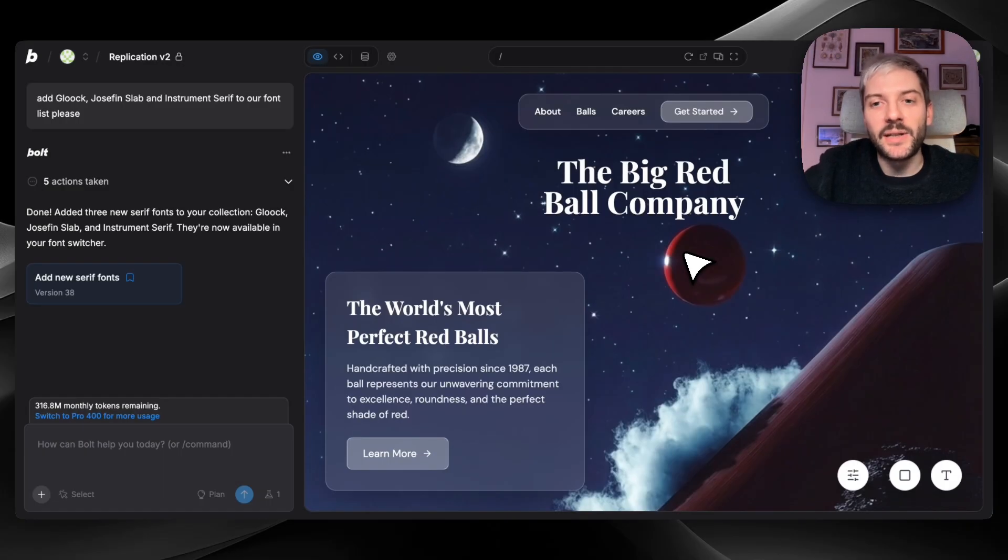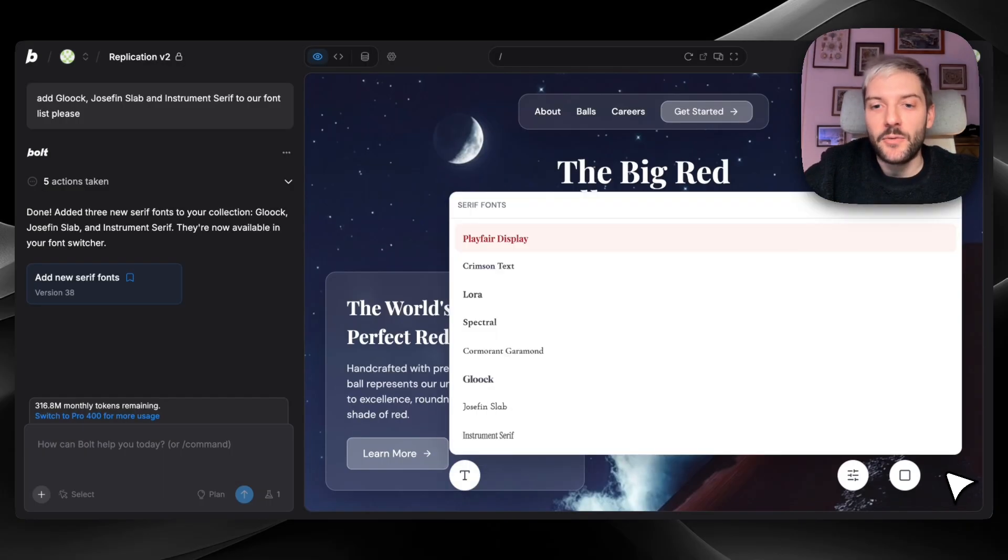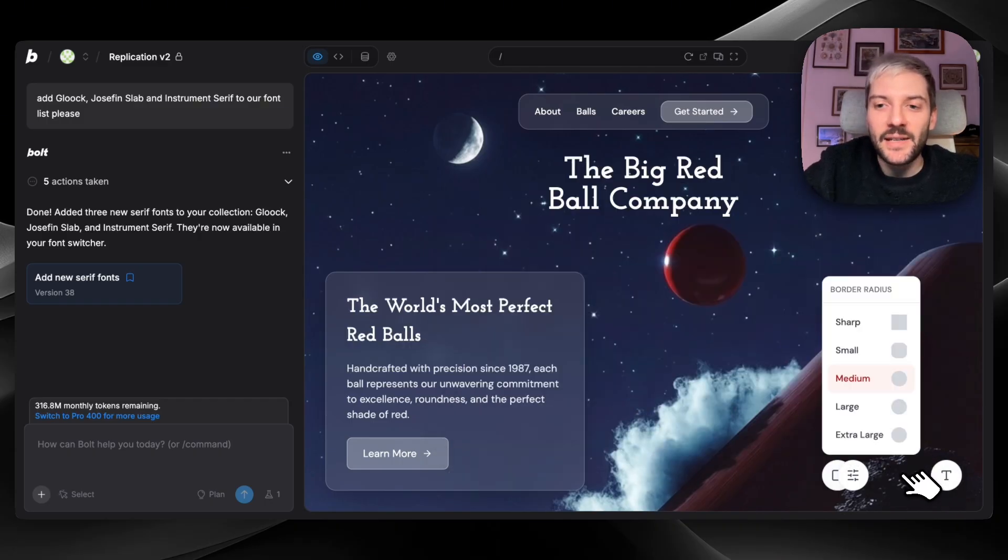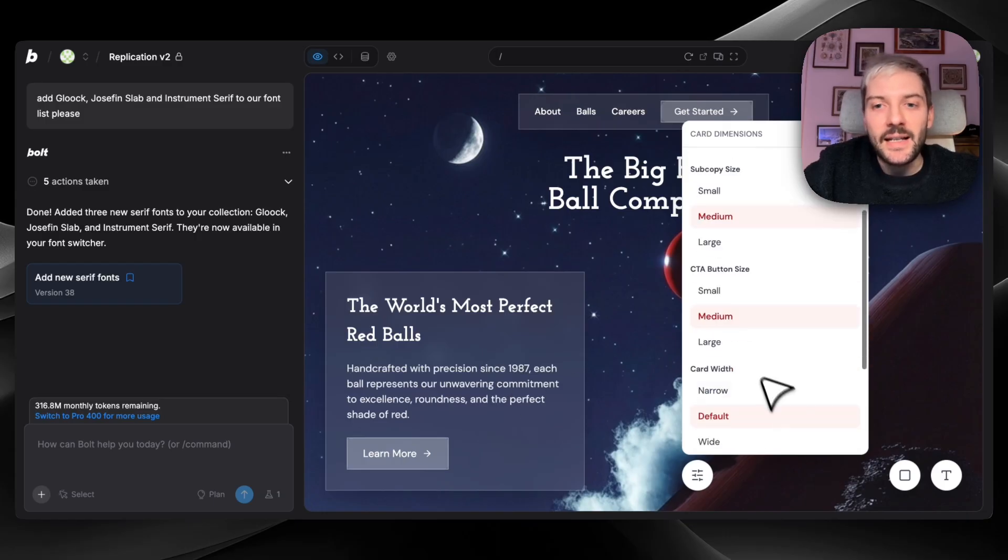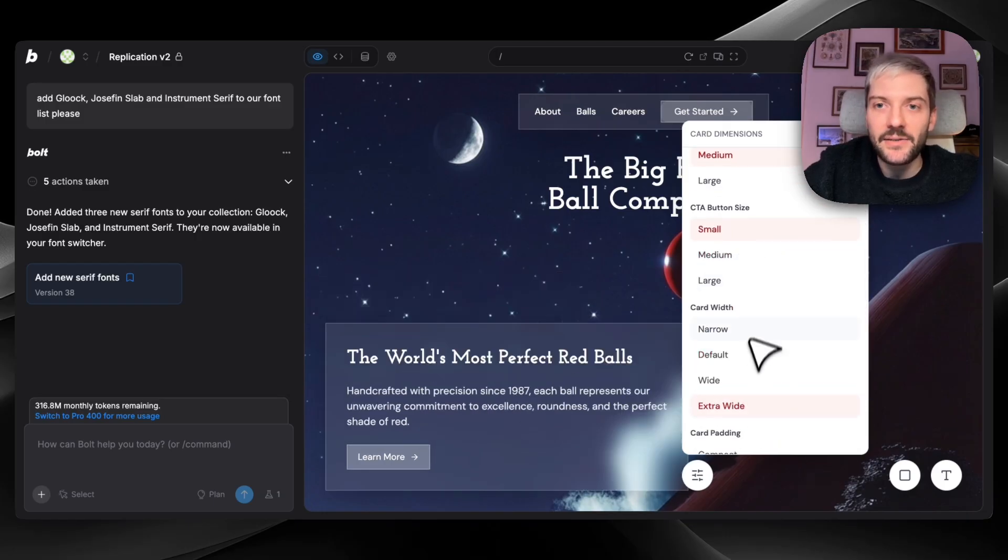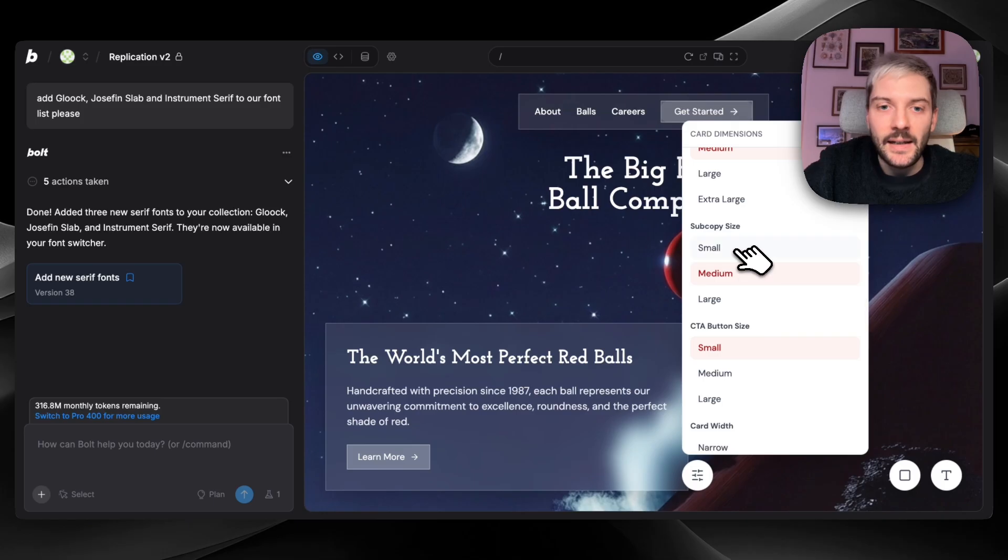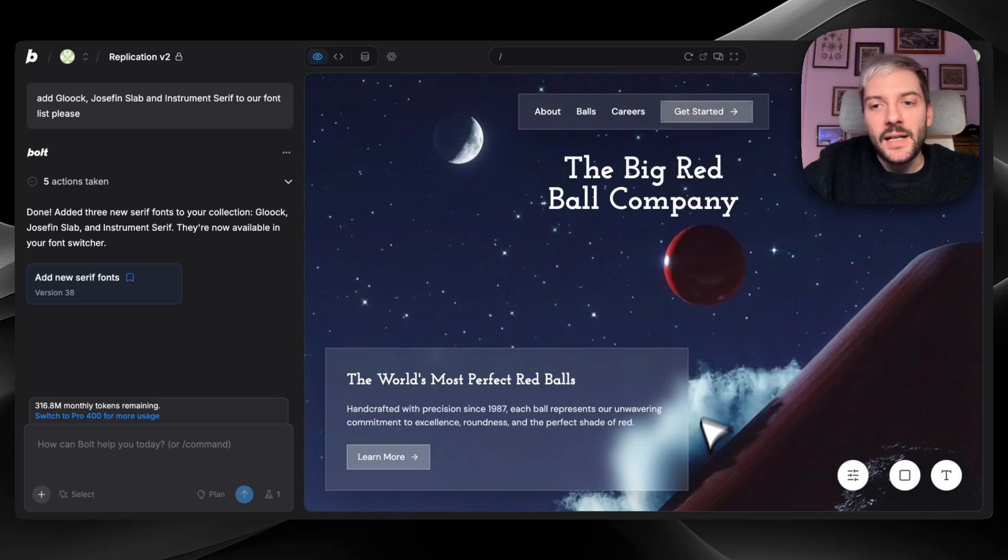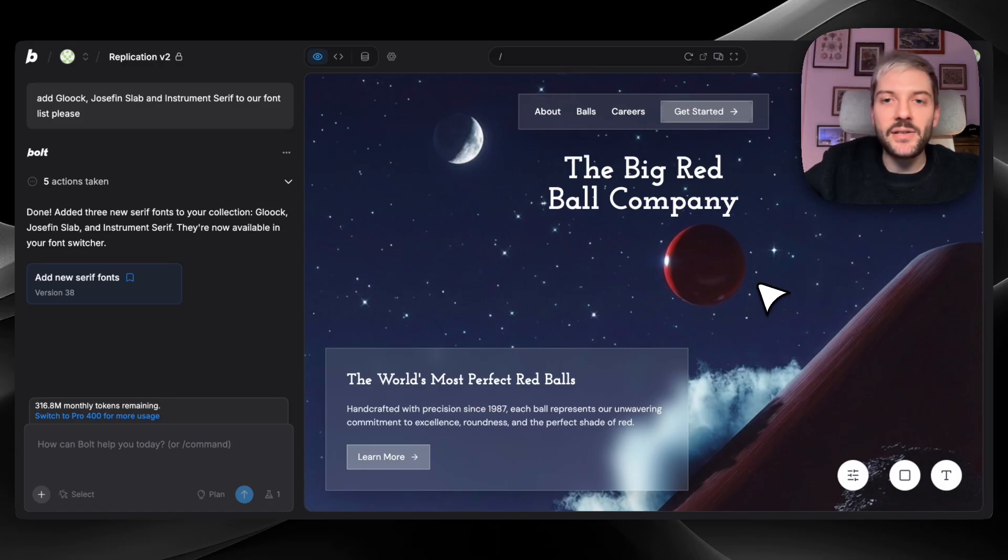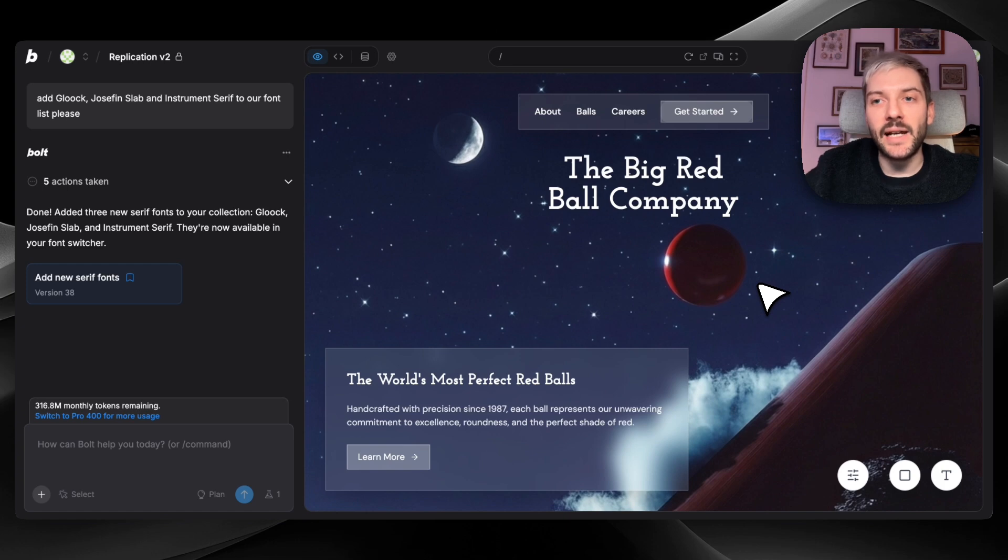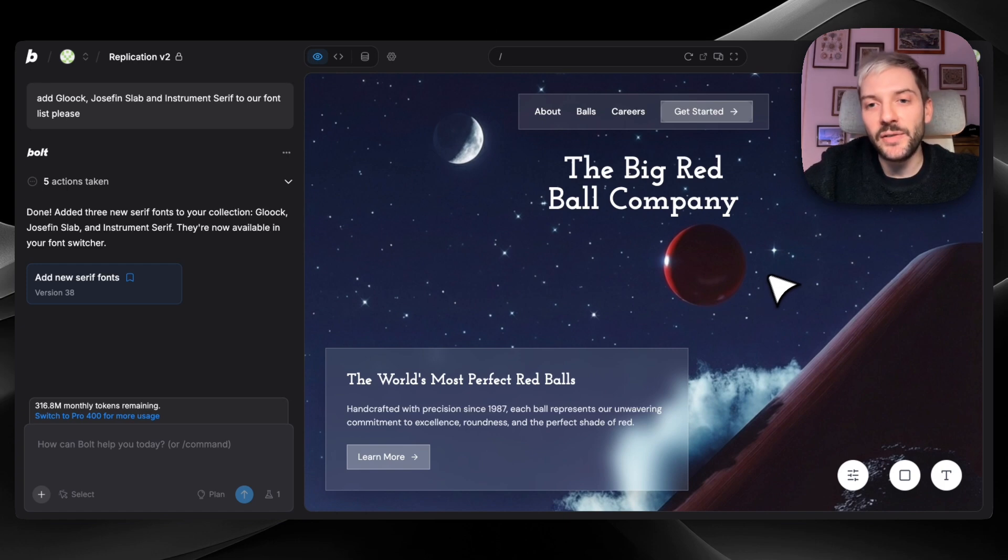Now the best part is that you can obviously combine all of those editors. So we can first change the font. I've added a bunch of new ones in the meantime. We can change the border radius and then we can change specific container sizes as well. So let's say small, let's make it extra wide and make everything a bit smaller. So in a span of a few clicks, we've changed the design and the feel of the hero section completely. And we can do it with every container, with every section, with basically every element of the website.